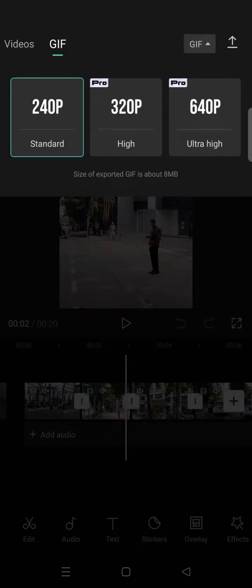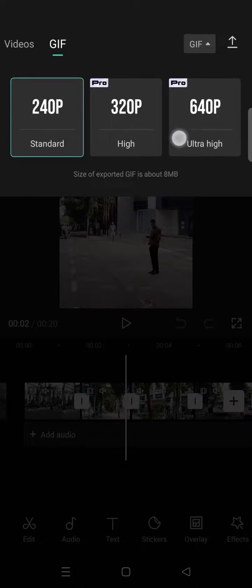The 240p, 320p, and also 640p. So this is the ultra high quality, but you need to become a pro user on CapCut if you want to save it at this quality.